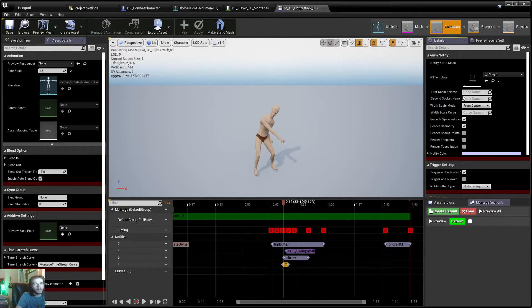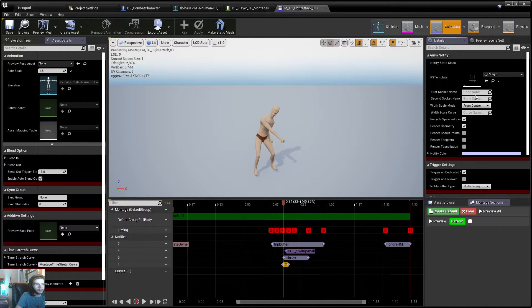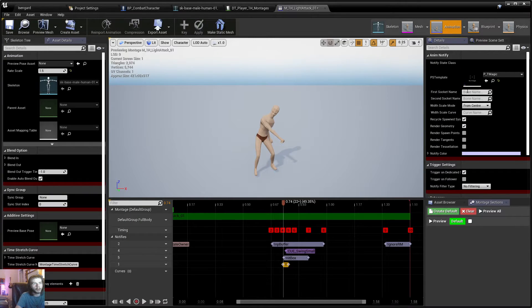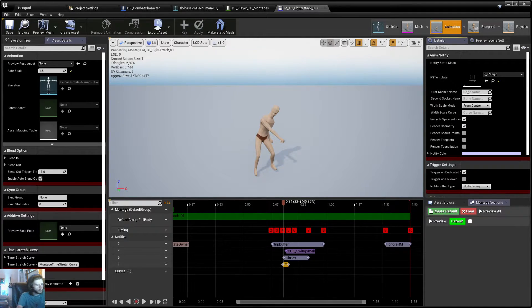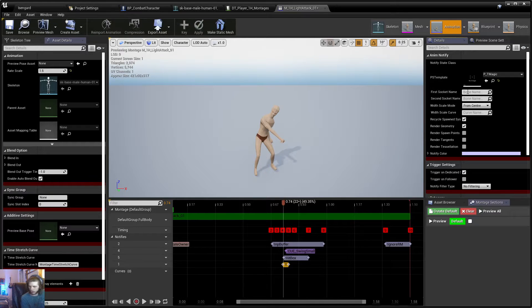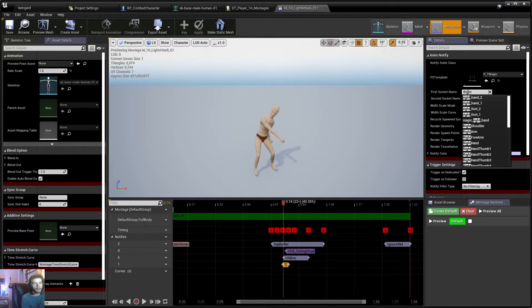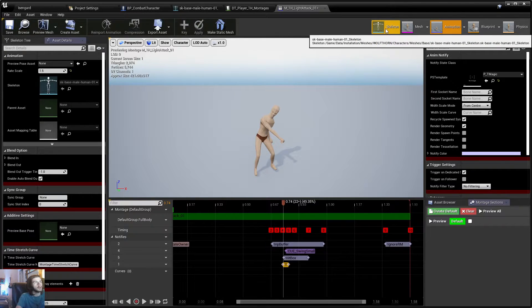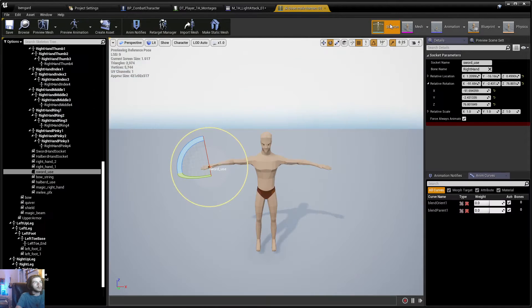So let's go ahead and add that trail to it, or the particle. Now, since this is a trail, we're going to have our first socket name and our second socket name specified. For this video, I'm just going to use my right-hand socket. So let me actually, let me show you guys in case you don't know. We'll just go to the skeleton here. So we'll click skeleton right here.